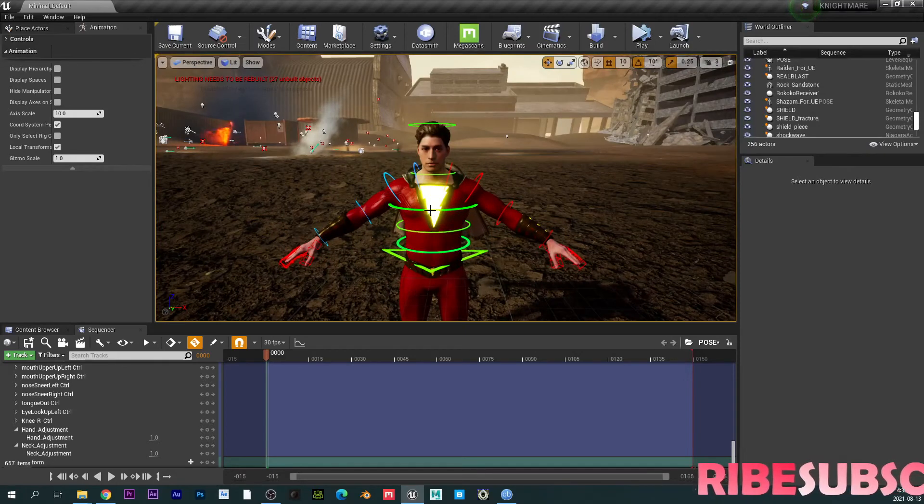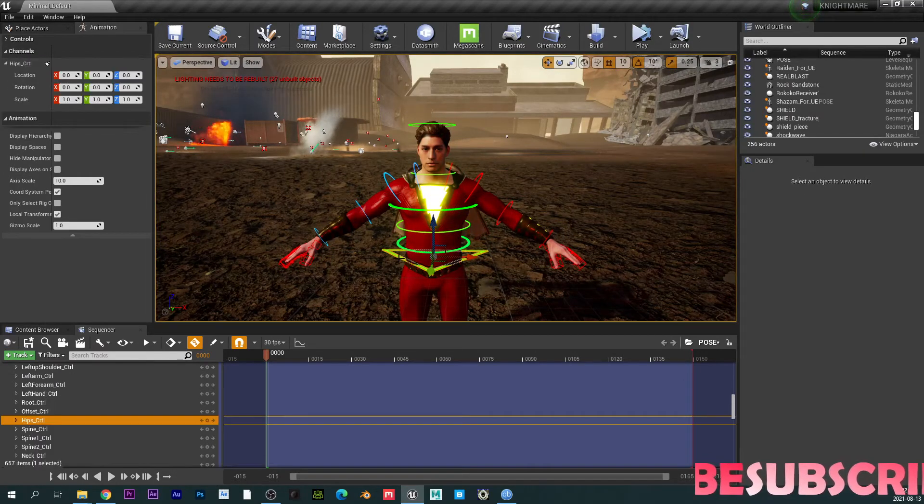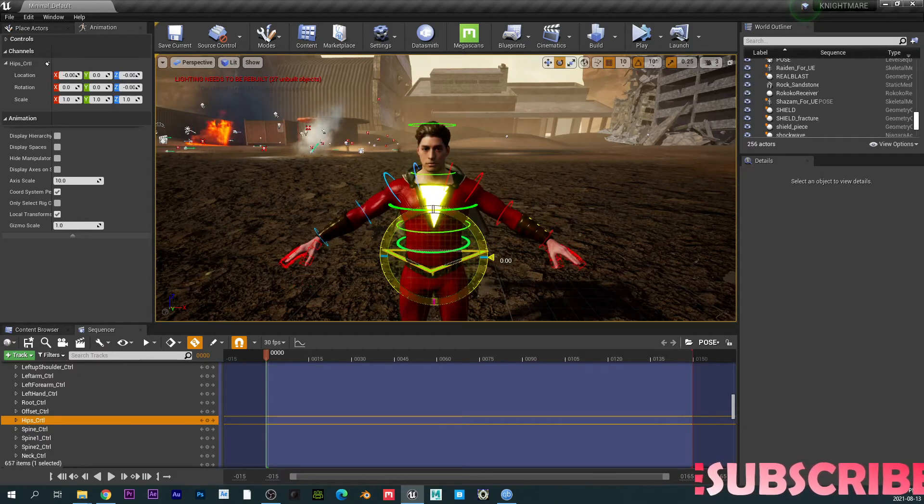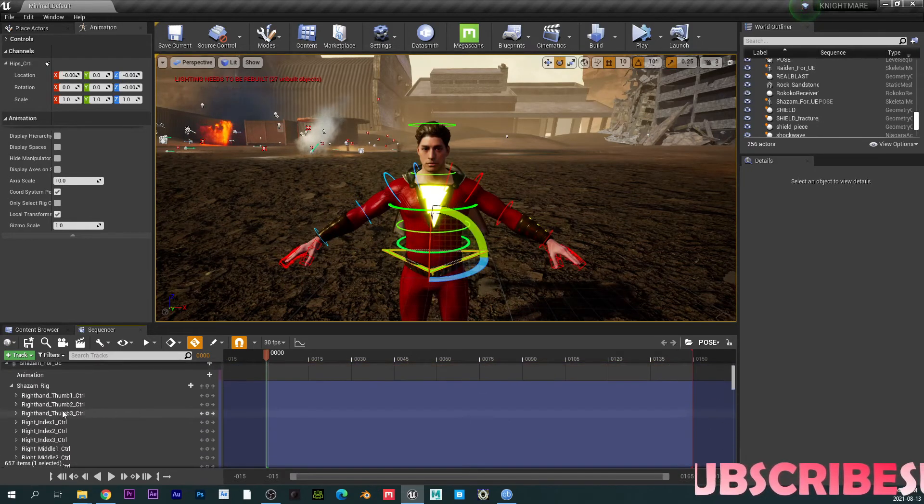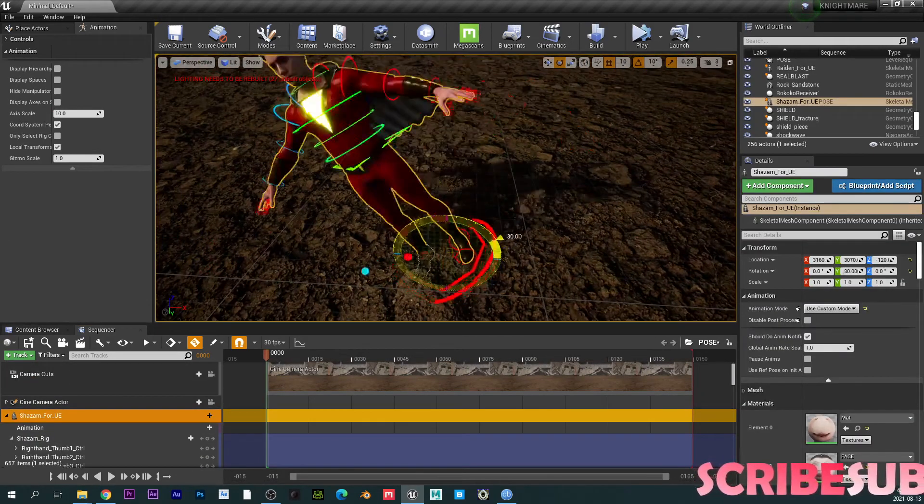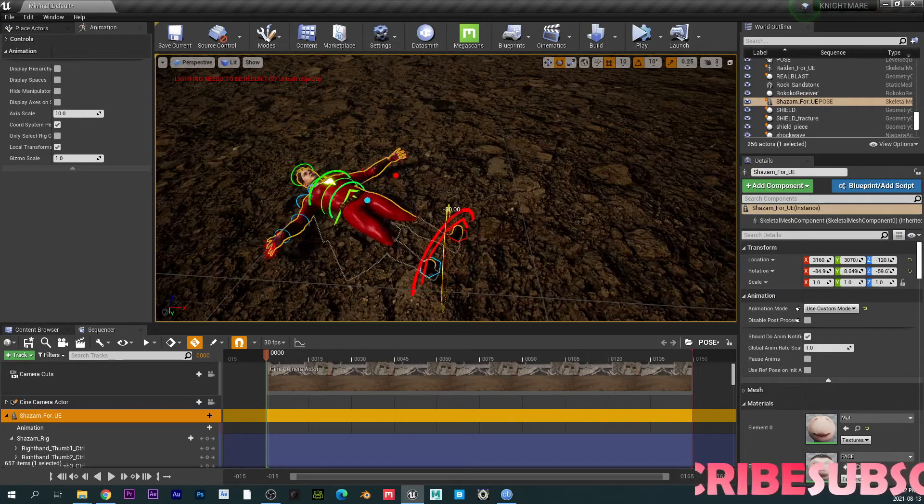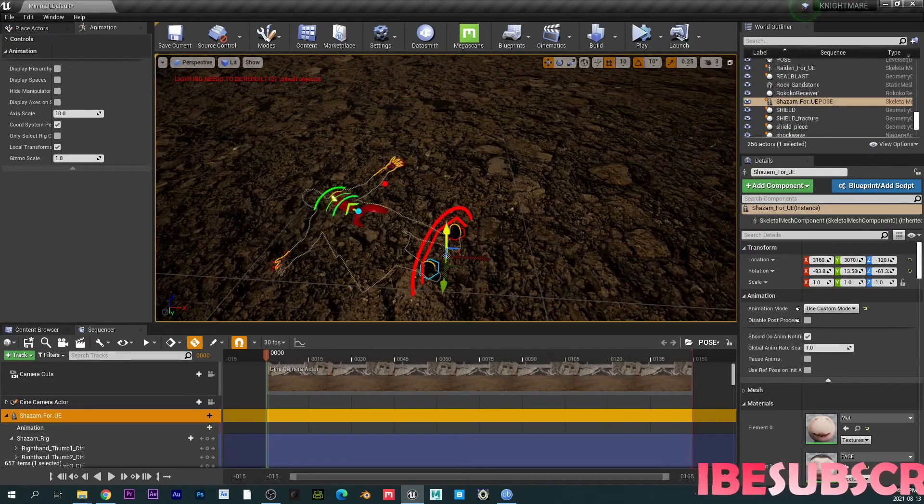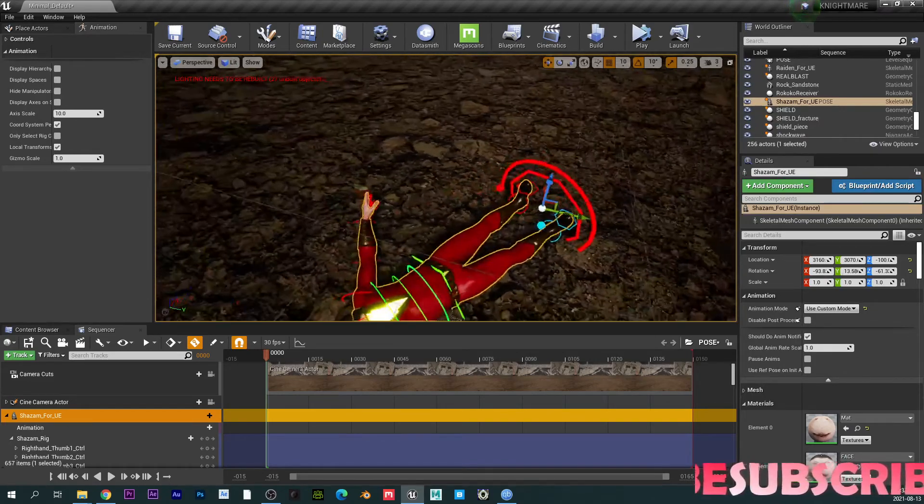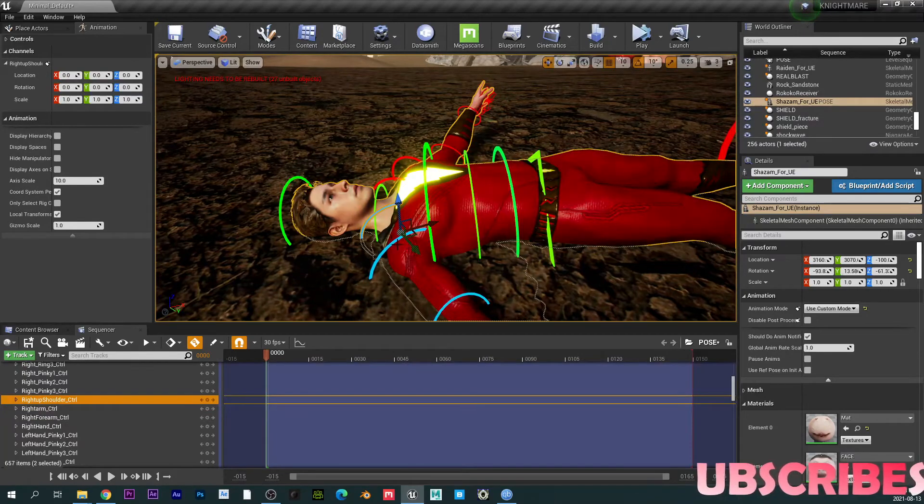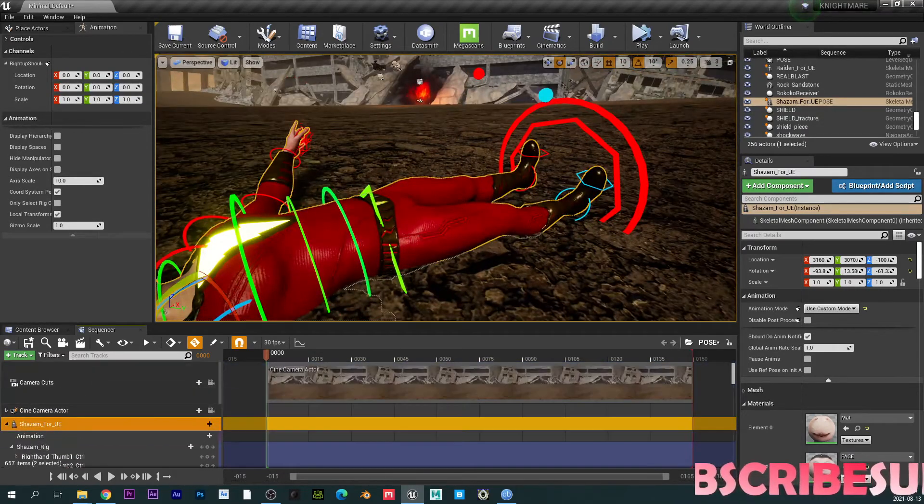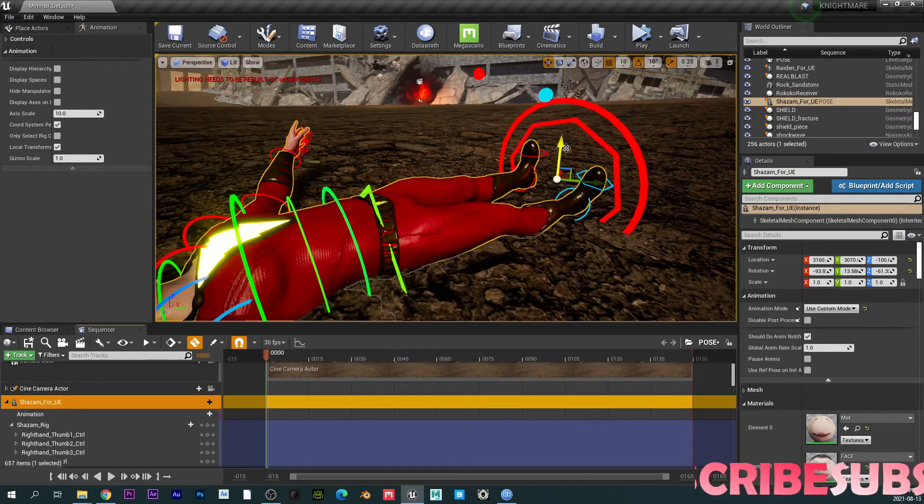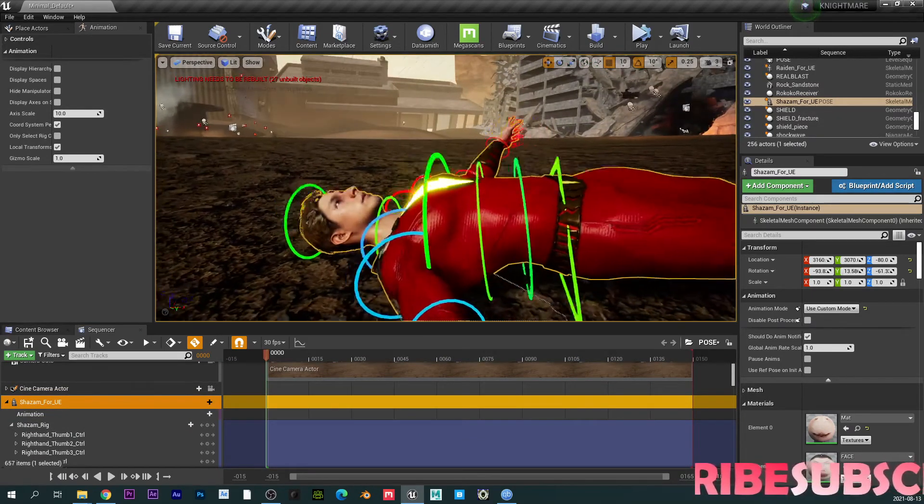So pretty much now you can start playing around and changing a lot of things. So basically I do want my character to be laying on the floor. So what I'm going to do is I'm just going to rotate my character like this. Let's bring him up just a little bit. So now I'm going to, let's bring him up. Looks too down to me. Let's bring him up. That's much better.